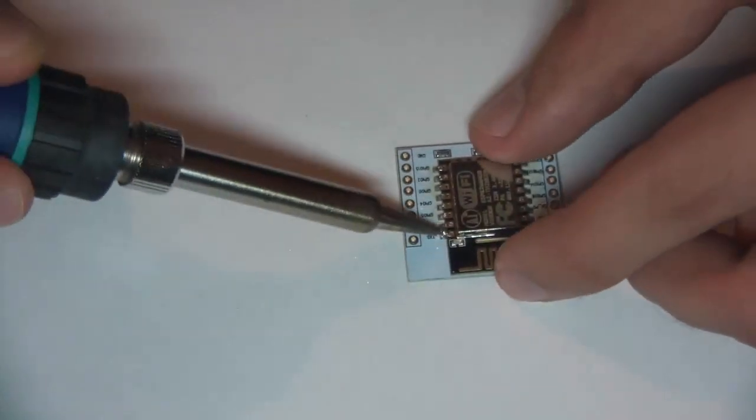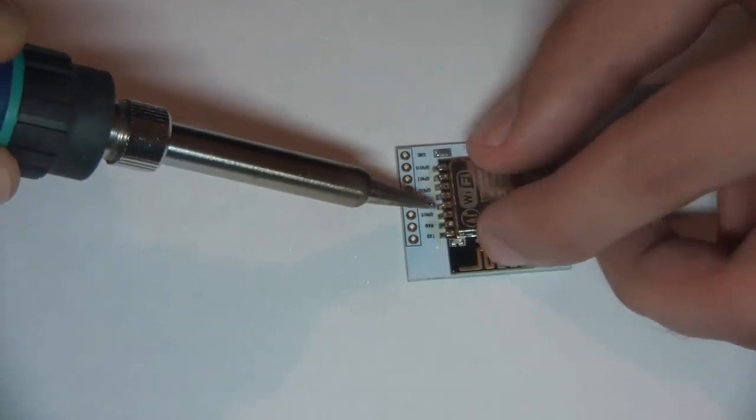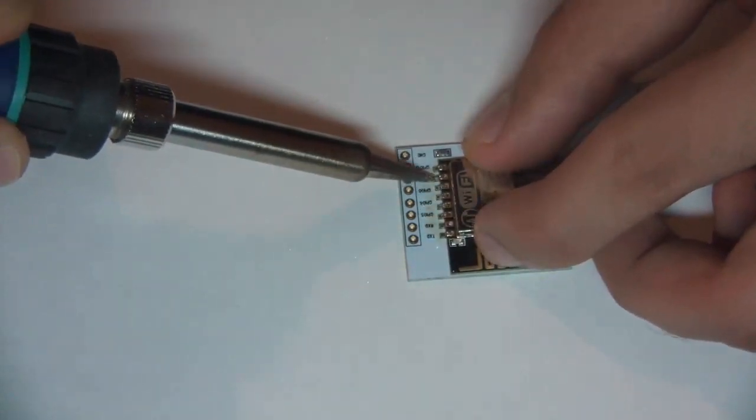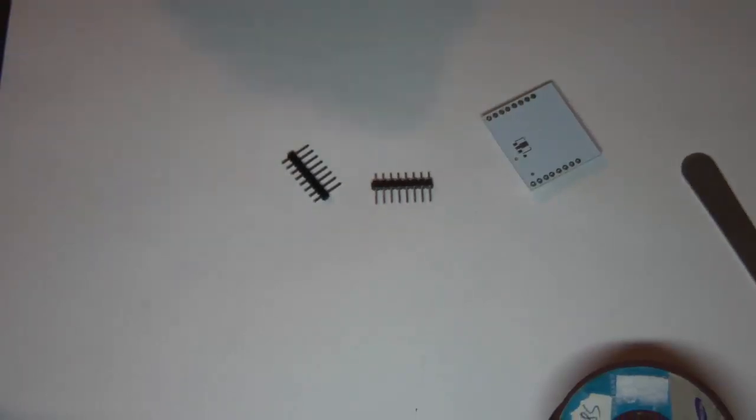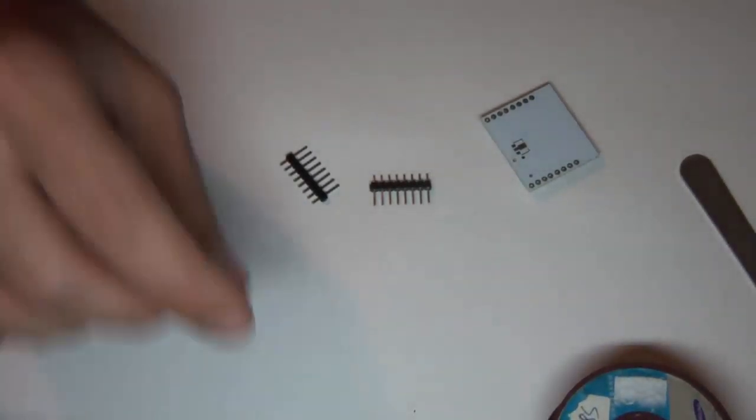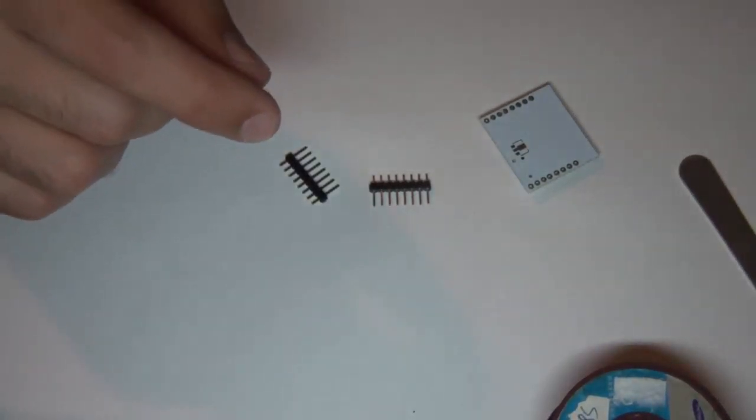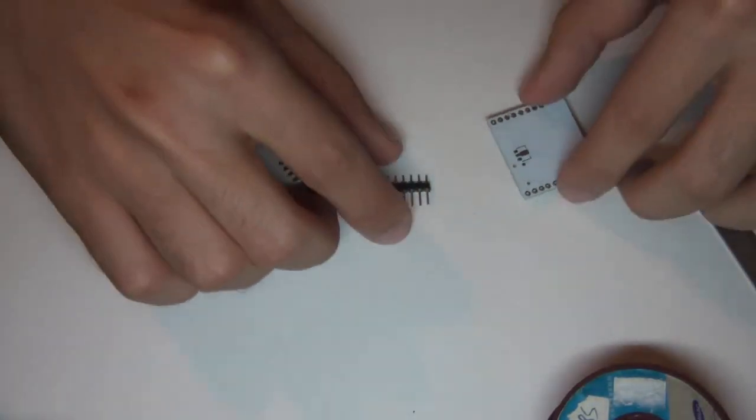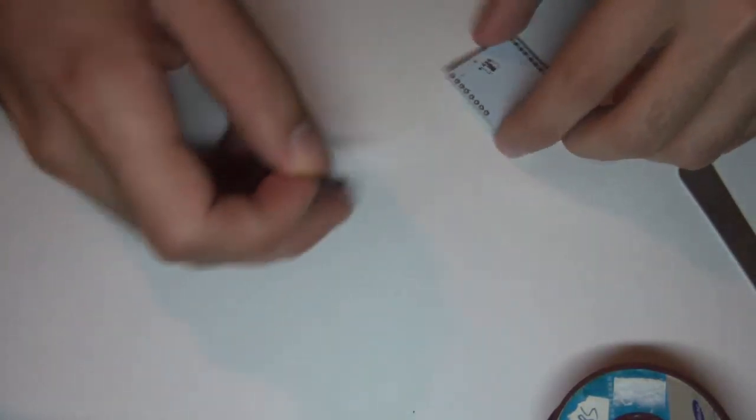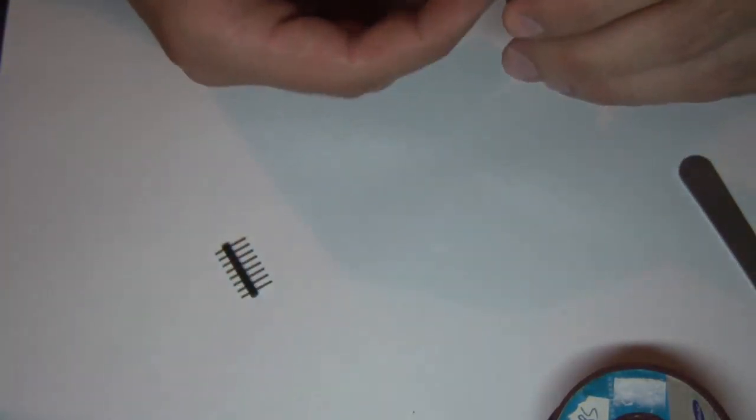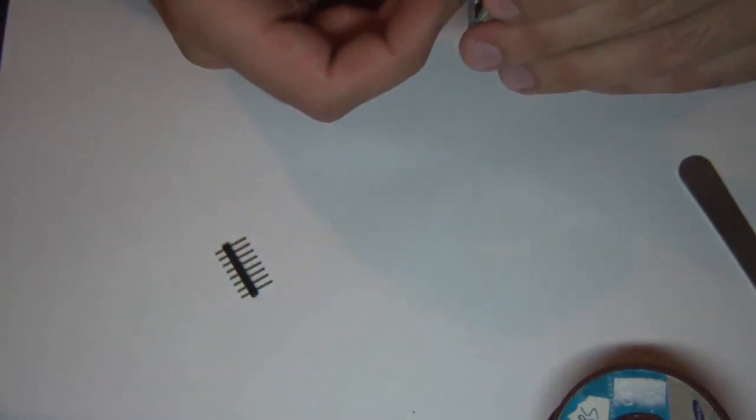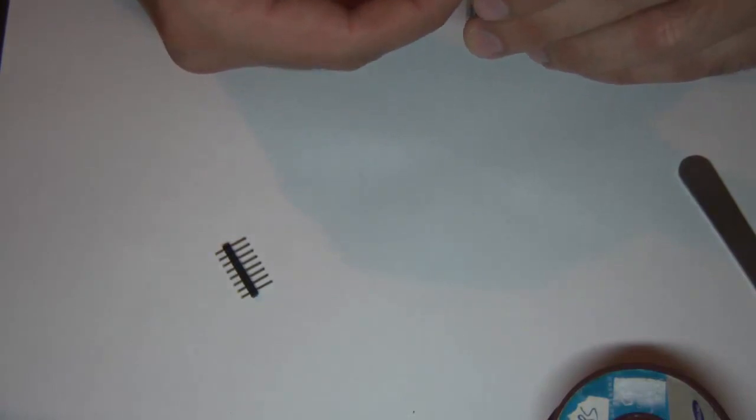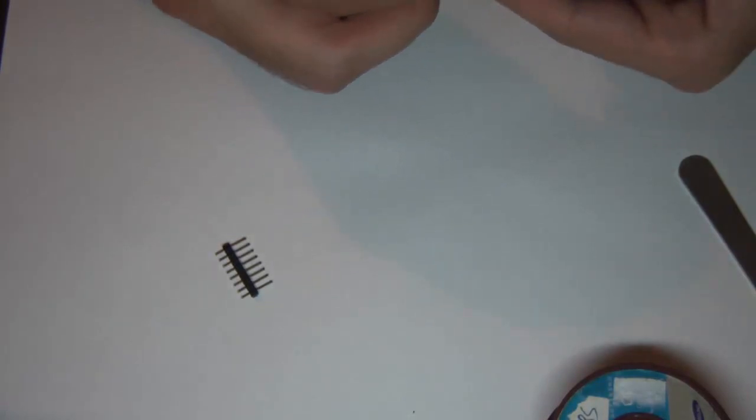I'm just retouching each pin just to make it a little bit more appealing. Now we are basically going to do the same thing with the pin headers.